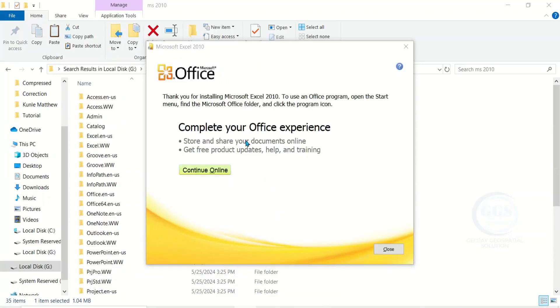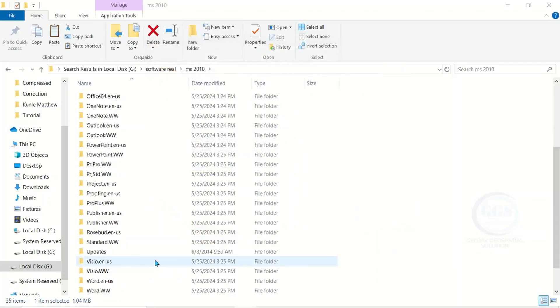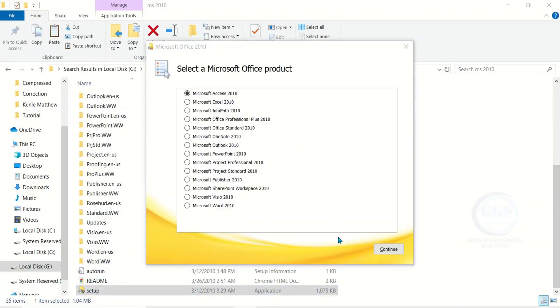The installation of Microsoft Excel is complete, so click on Close. Now to install another Microsoft product, come back to this setup and double click to run the installation again.